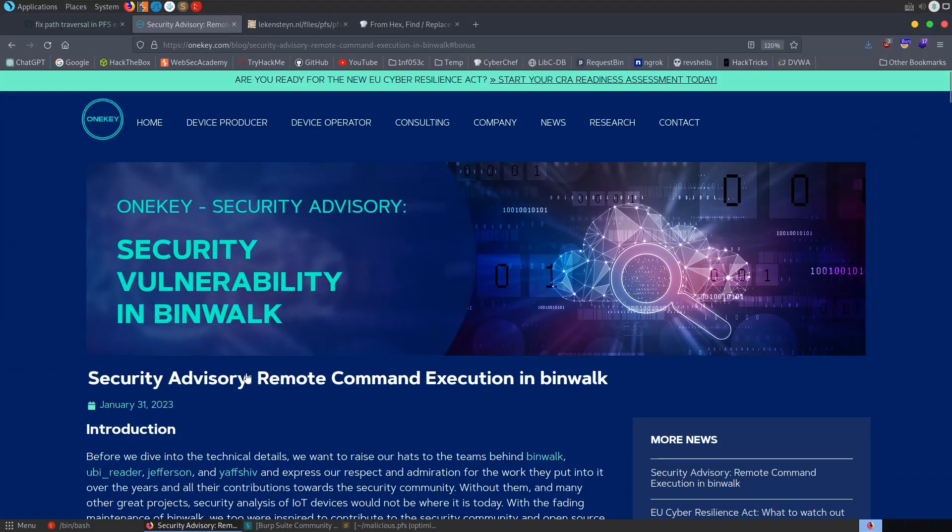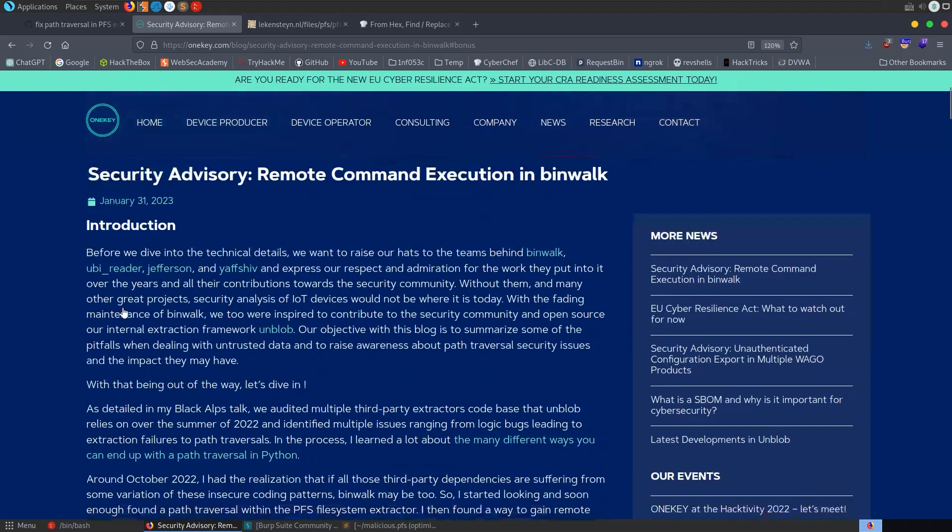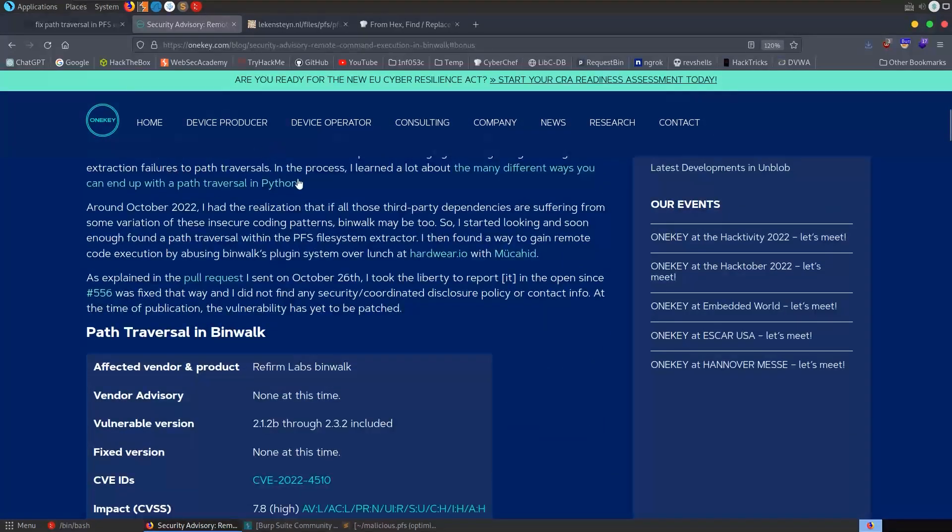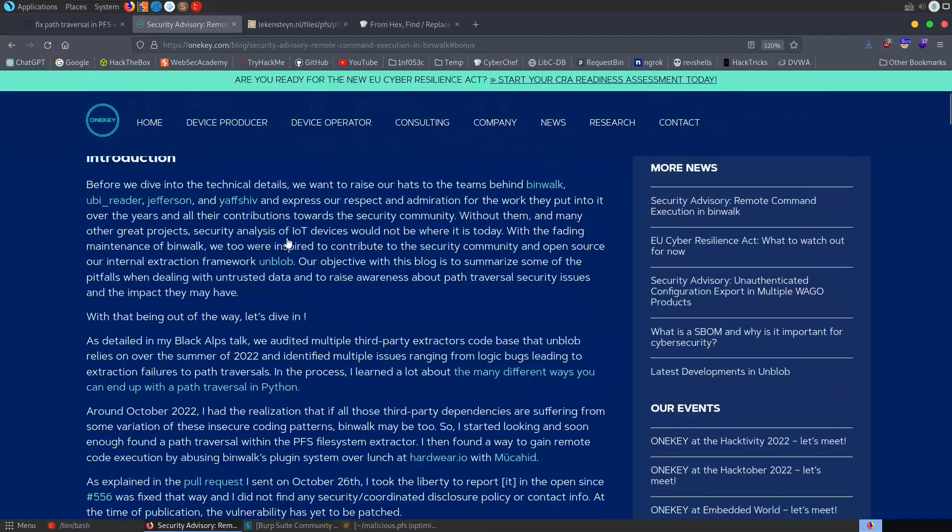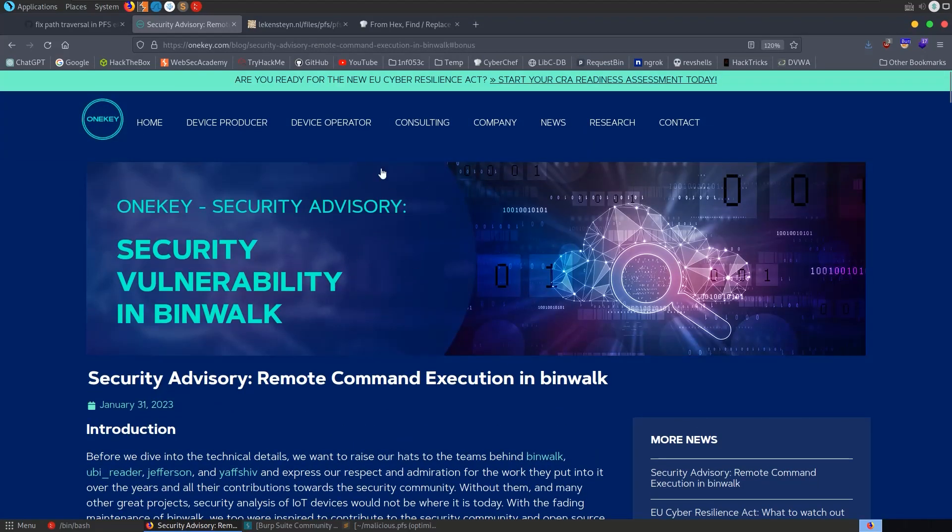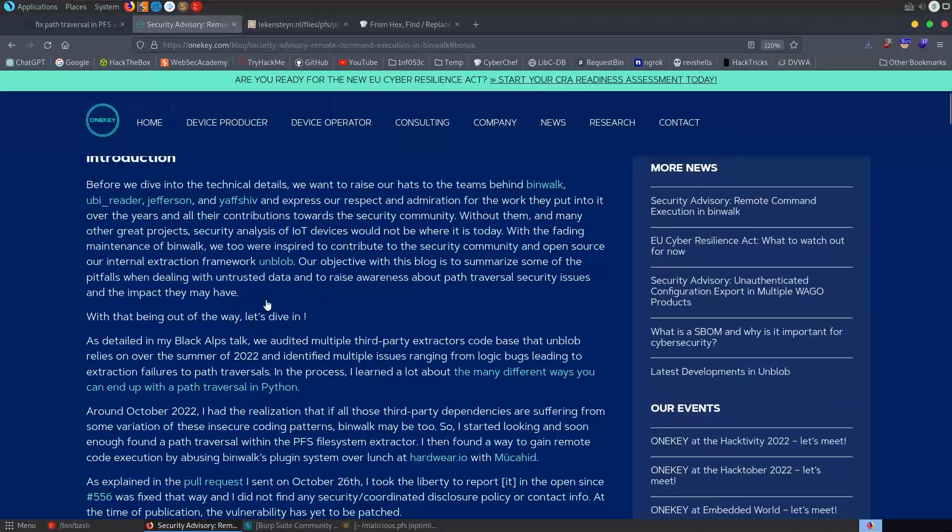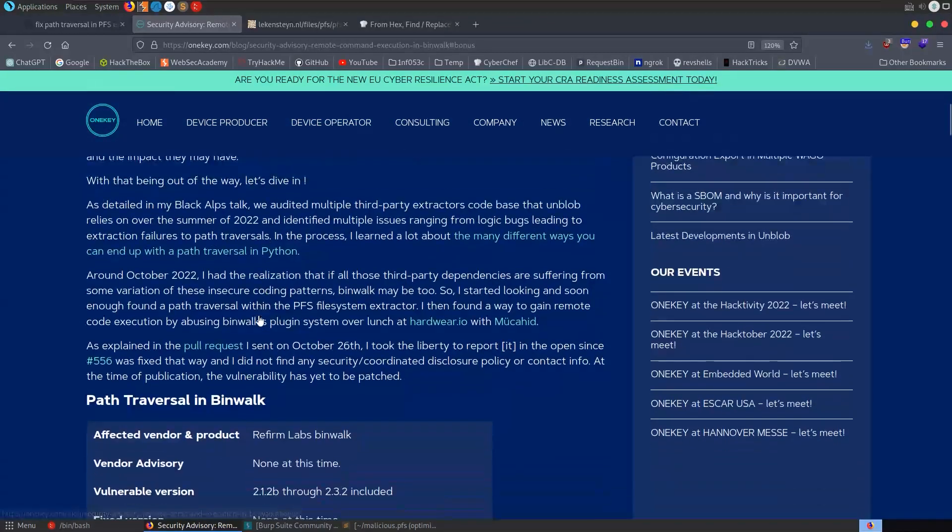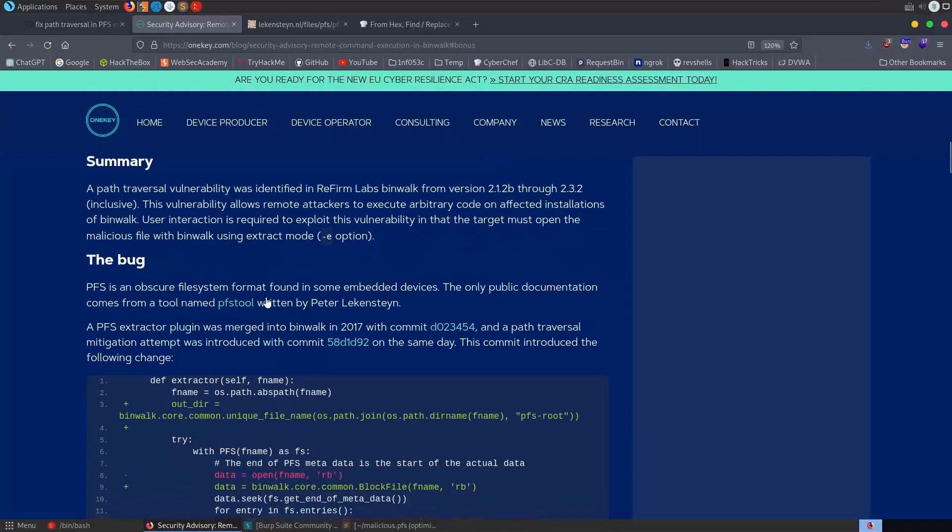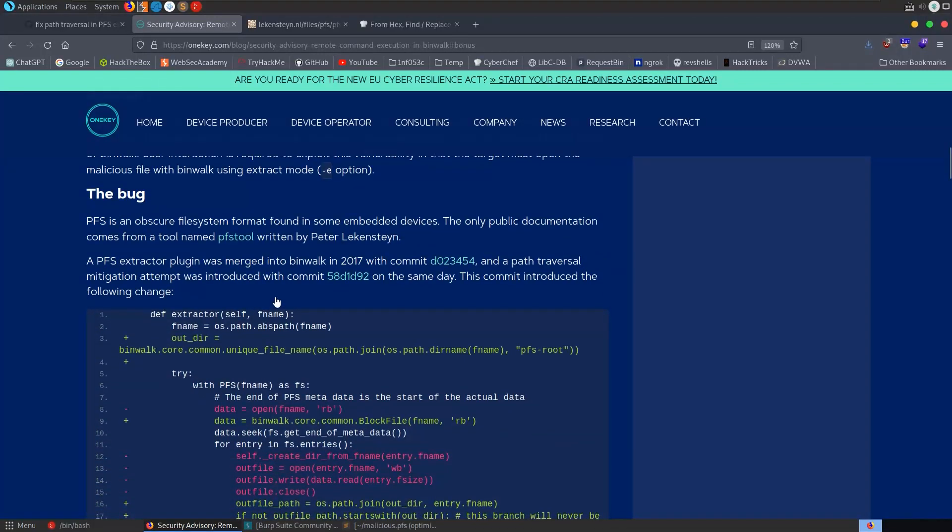Anyway, this has been a quick introduction into the new remote code execution vulnerability in binwalk. Shout out to the researchers who found it and presented the vulnerability. And let me know if you want me to do more videos like this. I haven't really done many of these kind of videos before. I did one on PwnKit and Log4j where I basically talked through the vulnerability and then showed how to exploit it.